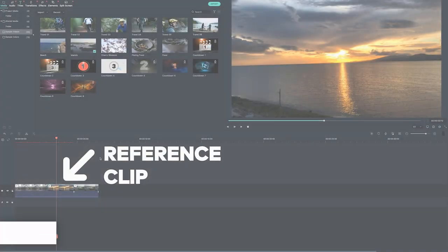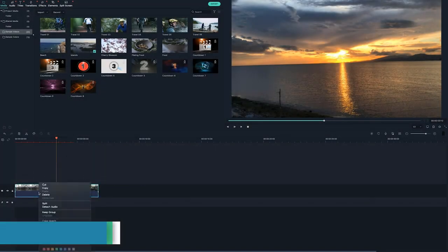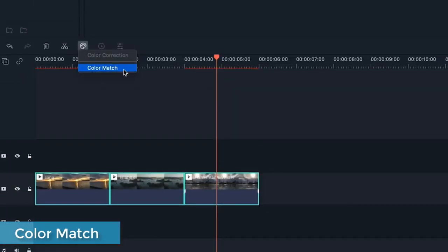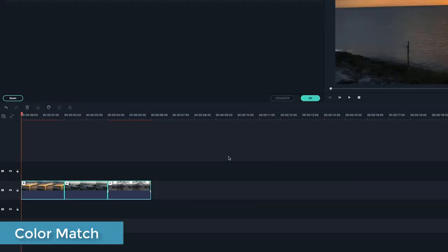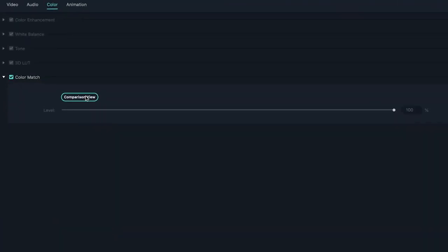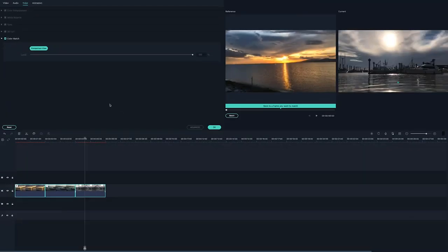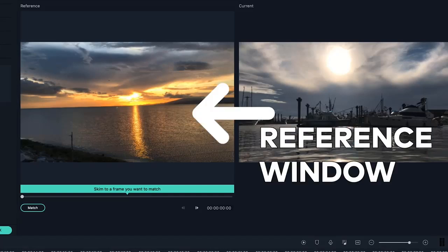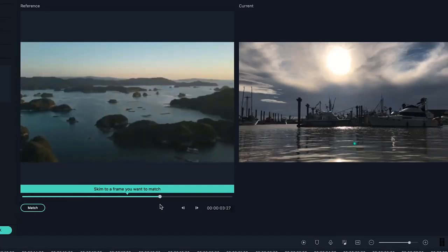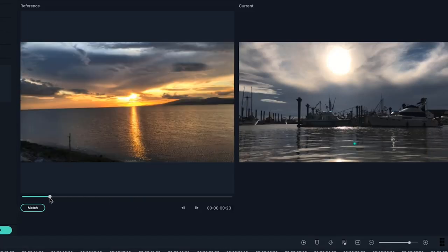Color Match: This remarkable feature helps you save a lot of time as it allows you to apply color correction settings across multiple clips simultaneously.